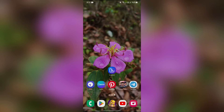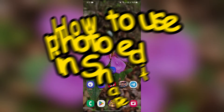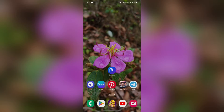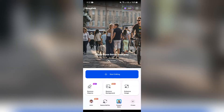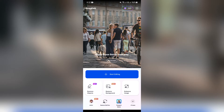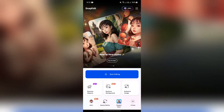Hey guys, welcome back to yet another interesting video of Quick Guide. In this video I am going to show you how to use Snap Edit photo editor. So without any further ado, let's dive right into this exciting video. In order to use the photo editor in Snap Edit, you just simply have to open the Snap Edit application first. After opening the application, you will get so many options.